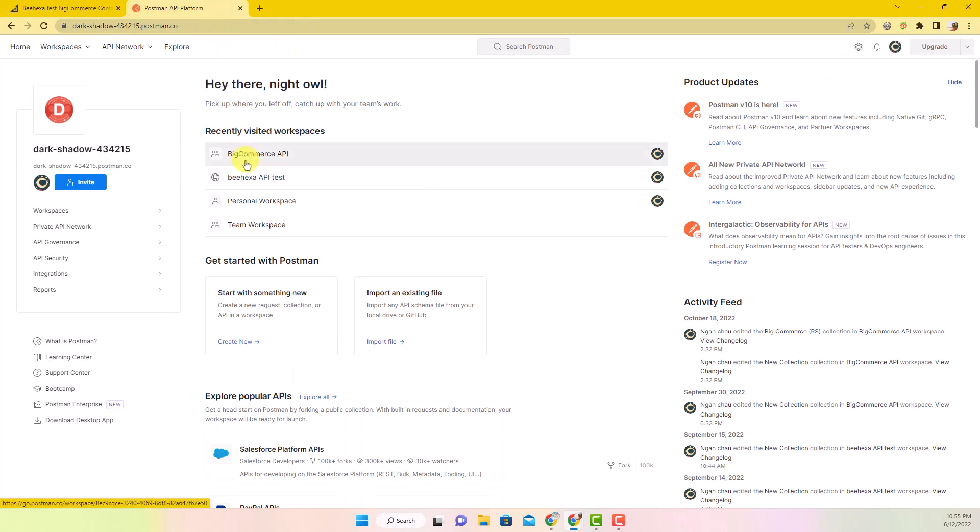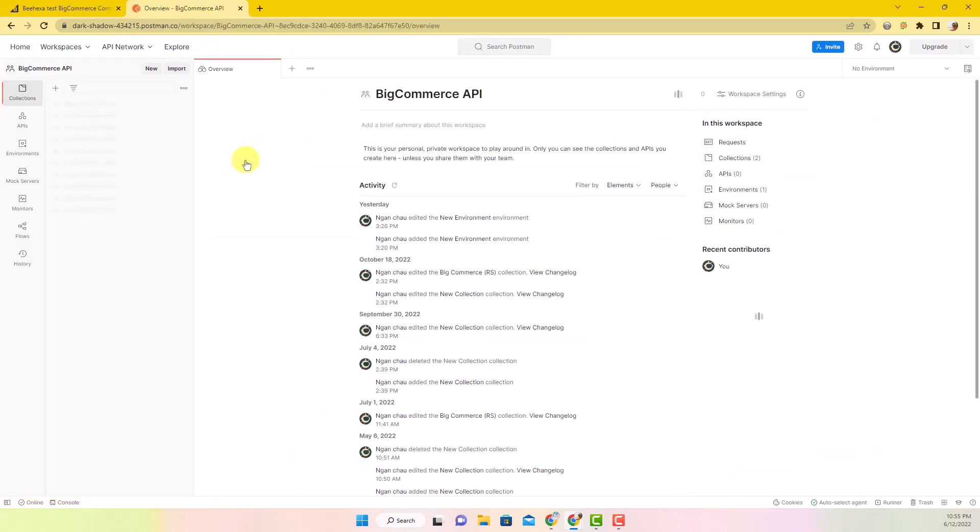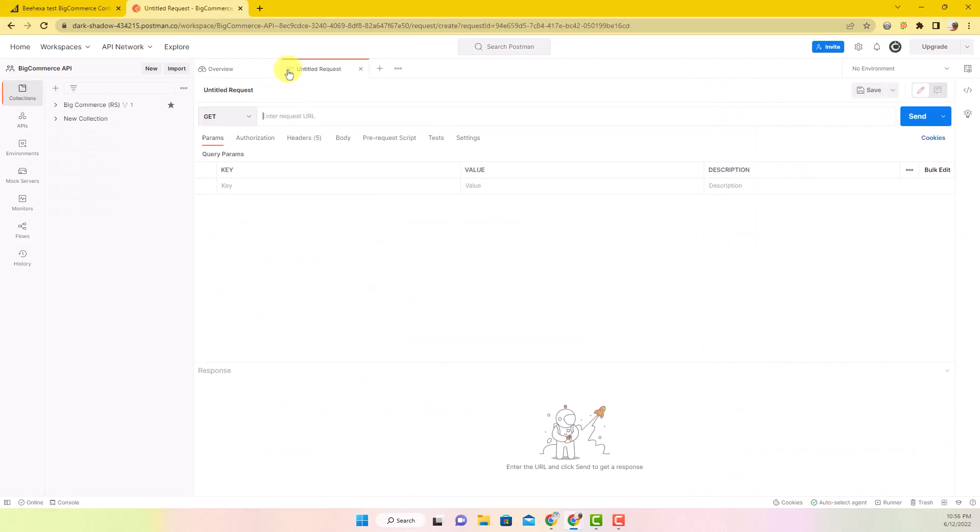Log in Postman account and then choose a workspace. Click the plus button to open a request tab.